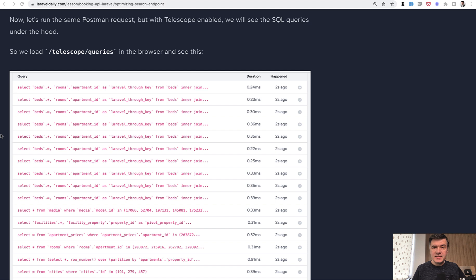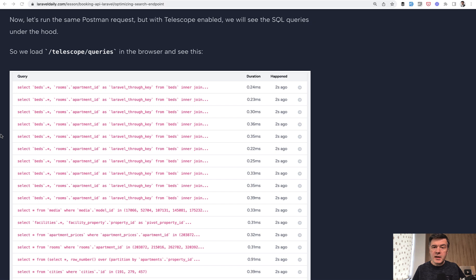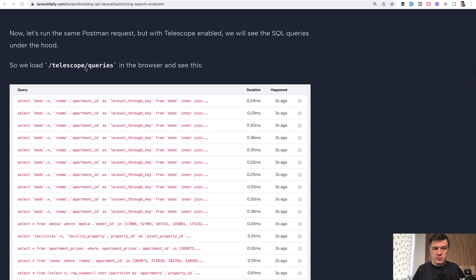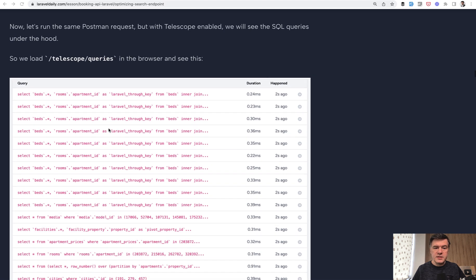So I accidentally discovered N plus one query problem where I didn't expect that to happen. In my case, I had has many through relationship. So this is the screenshot from Laravel telescope from telescope queries. So I will show what is the issue and how I solved it.